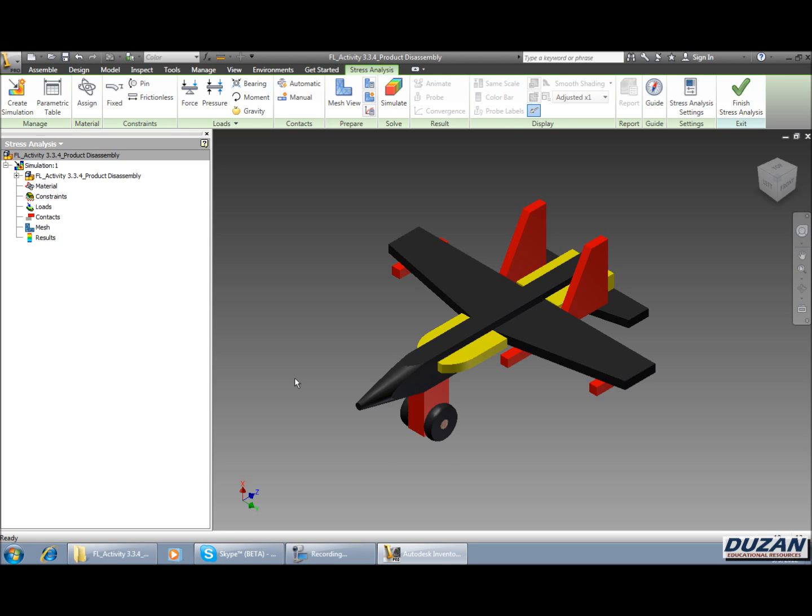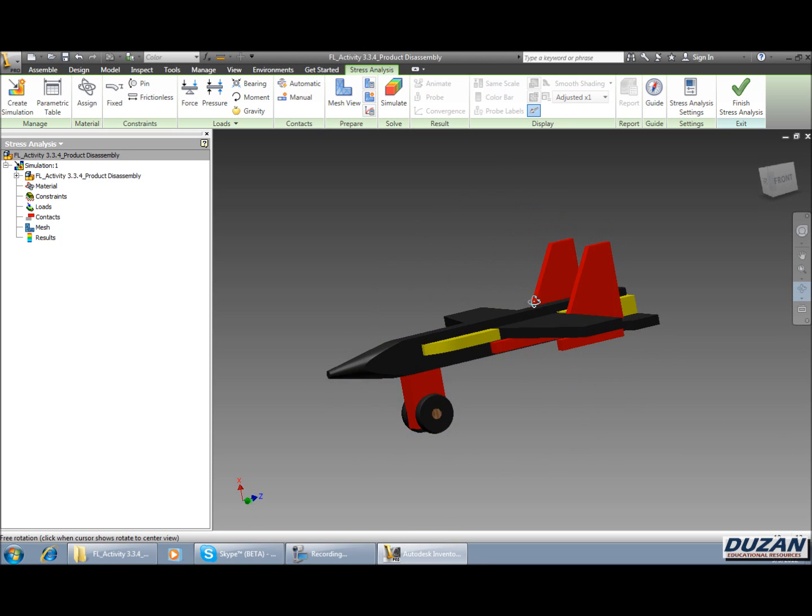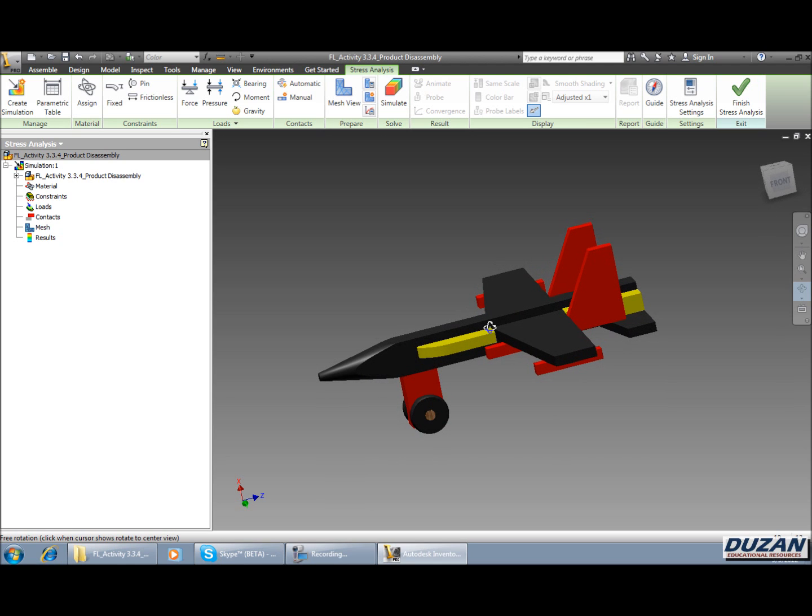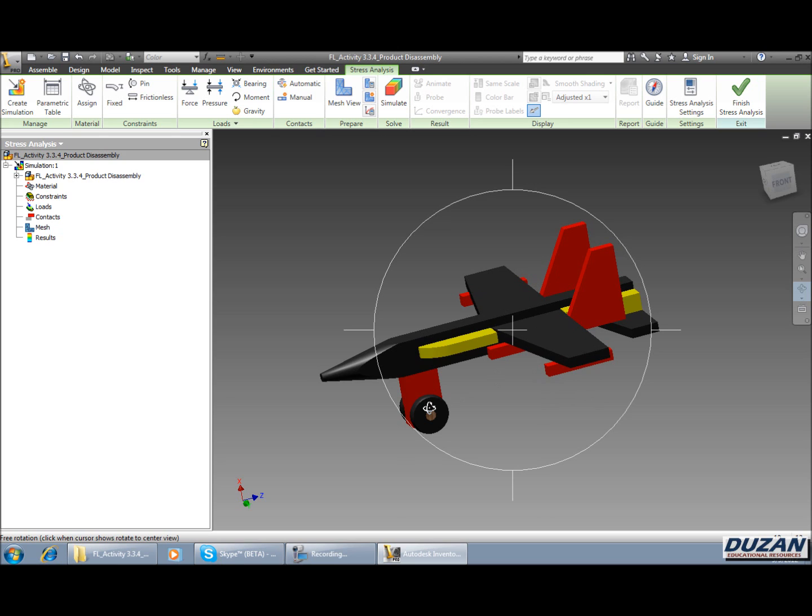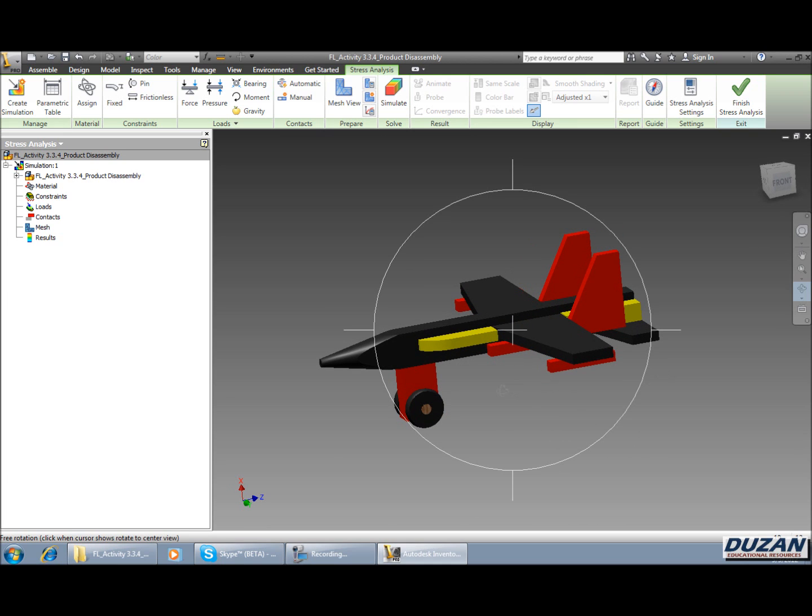The first thing we're going to be looking at doing is talking about fixing points or faces of this assembly to the ground. Because what we're wanting to do is apply a force some place and we have to have this assembly fixed in order to apply that force and then just see how this is going to react to the force that we've applied to it. If we really think about it, if we took this toy and we put it on the floor, what's going to be touching the floor? Well, the two wheels on the front are going to be touching the floor as well as this edge along the back of the plane.